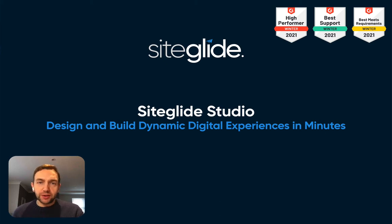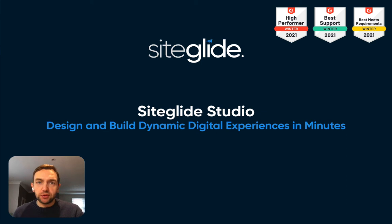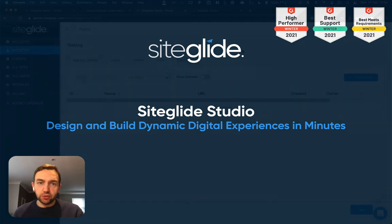In this video we'll look at how quick and easy it is to design and build dynamic digital experiences using SiteGlide Studio and SiteGlide modules.